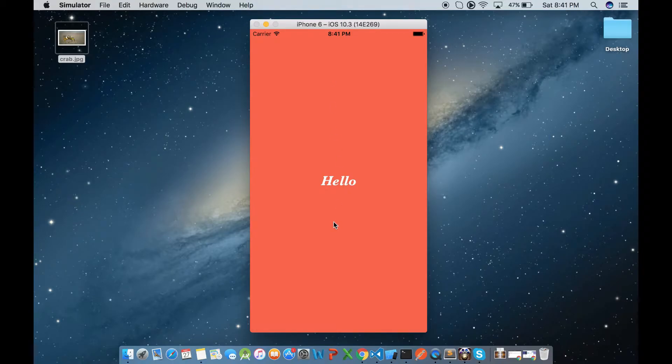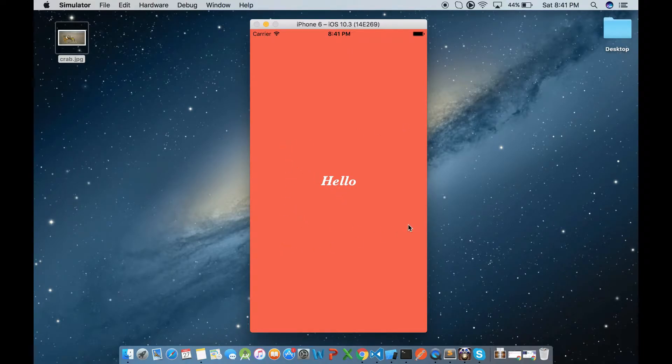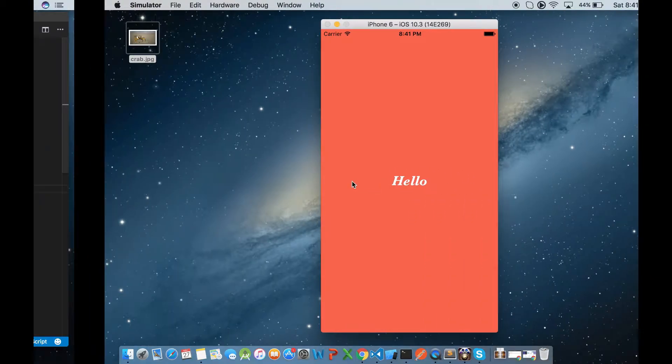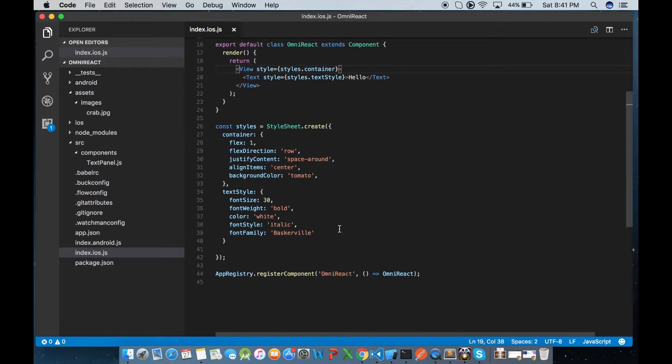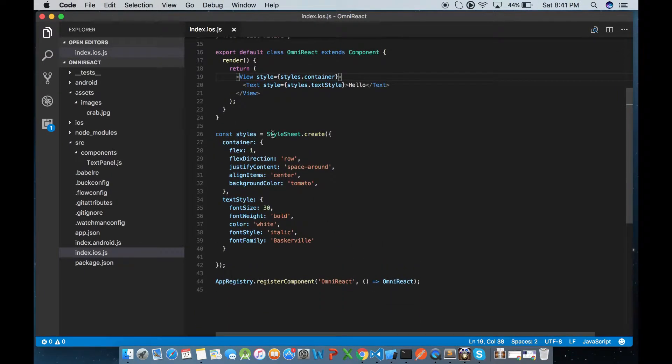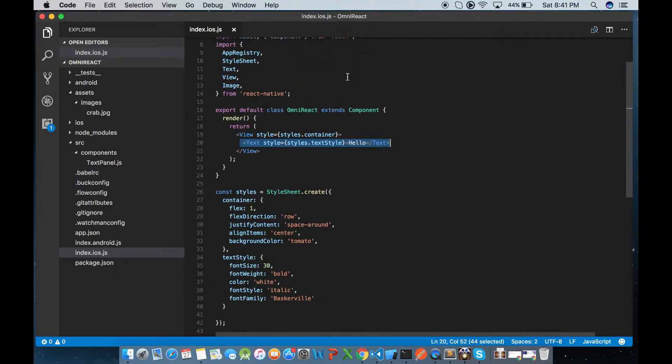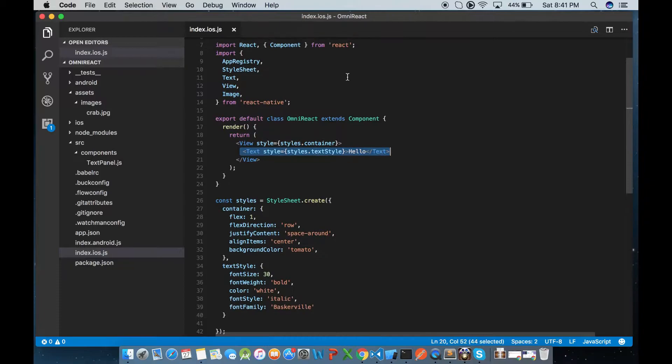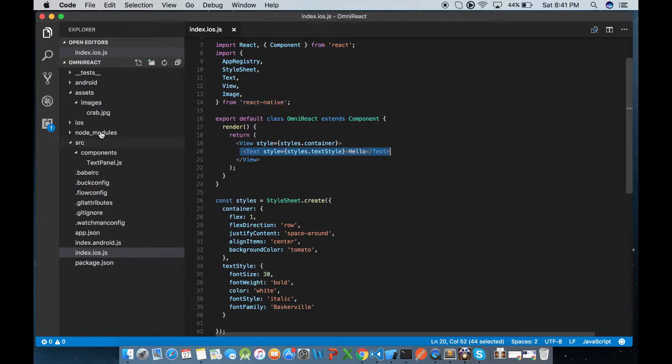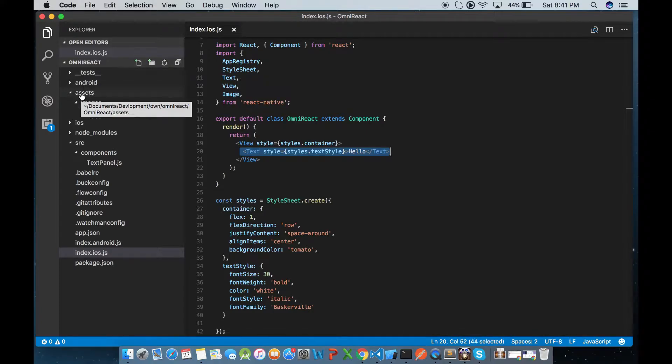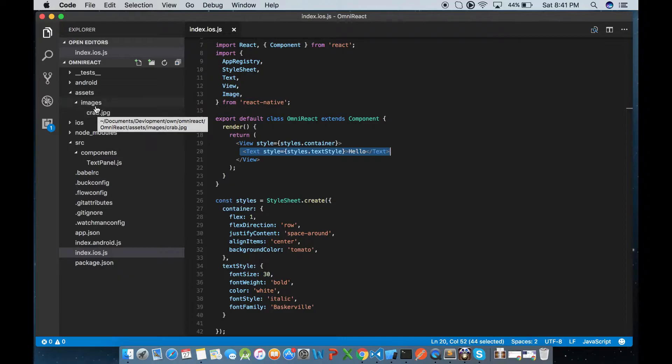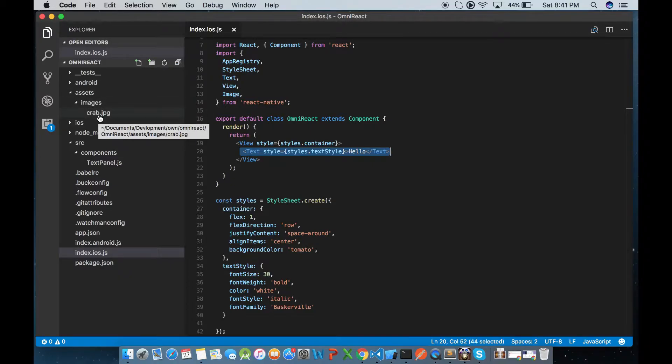Now we'll go and modify this by creating an image component, and on top of it will overlay this text. The text we were seeing has this style already: font size 30, font weight bold, color constant, and font family. I've already imported image here and I've created a folder called assets, and inside that there's an images folder and I've copied and pasted this image called crab.jpg.